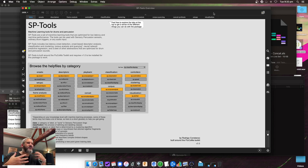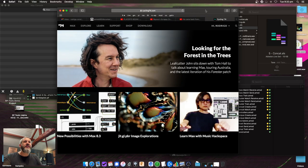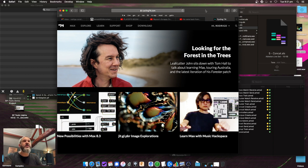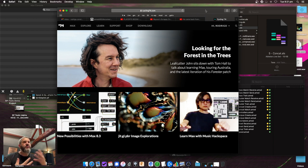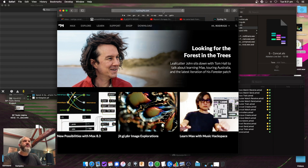Now, before going further, we need to update the version of Max that's inside Ableton. By default, what comes bundled inside Live is Max 8.2, whereas SP Tools uses stuff from Max 8.3 forward, so some objects won't work right. You don't need to own Max, but you do need to do this. Go to the Cycling '74 webpage, click Download.